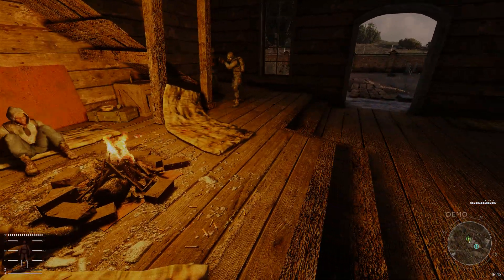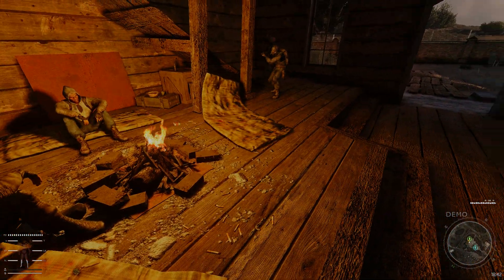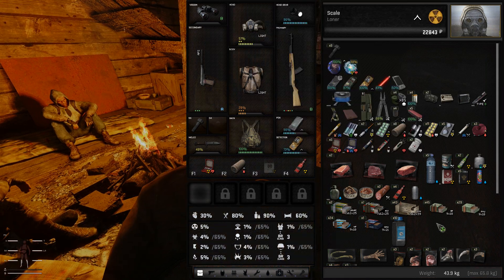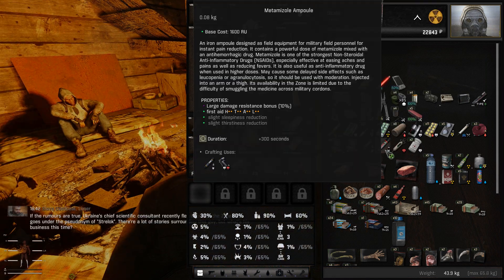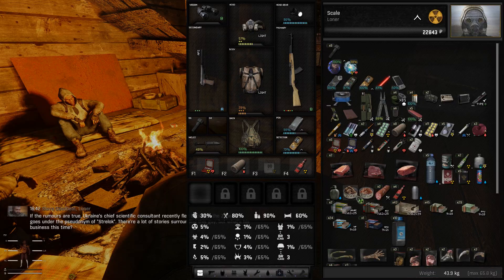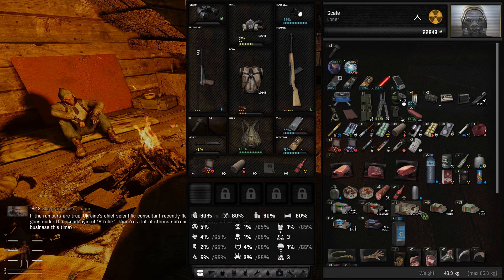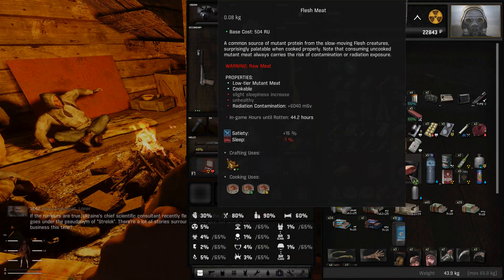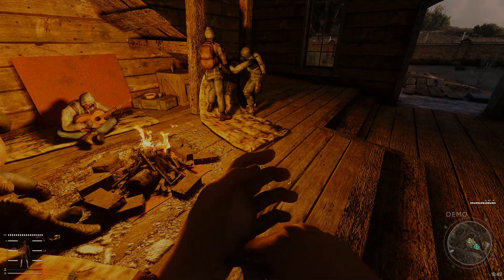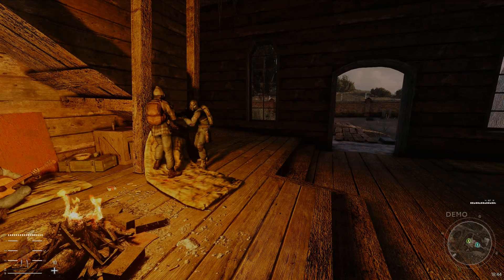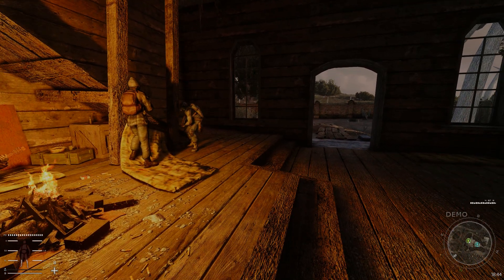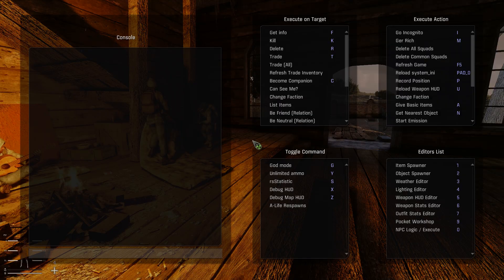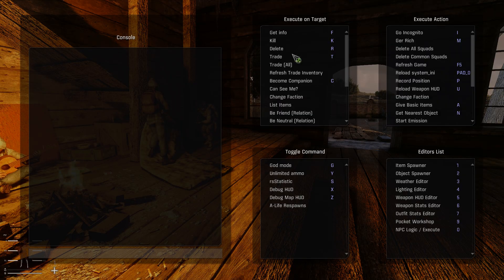So here we are. My character's not doing very well actually, they're pretty unhealthy. Before we go any further, let's just go into my inventory and use an Improvised Stimpack. Let's use that just to get a bit more health. Right, so let's bring up the debug menu or the cheat menu first. You bring that up with F7.